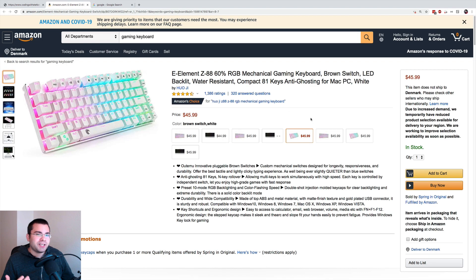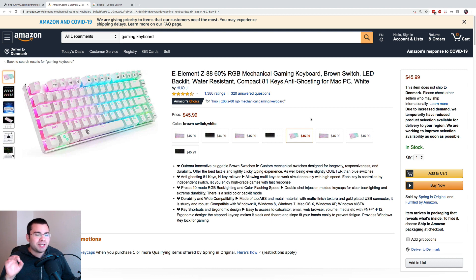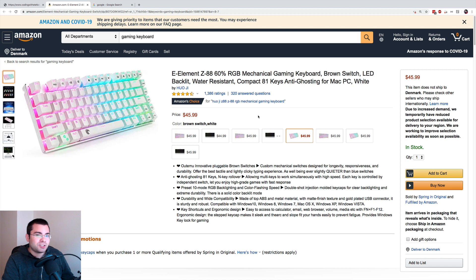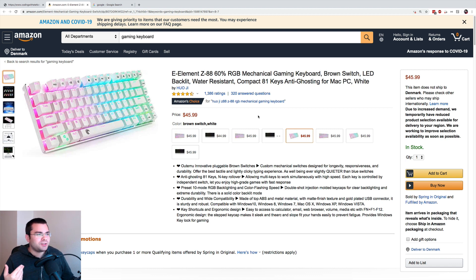So web scraping is just the act of getting data from the website. Web crawling is where we add the functionality of also crawling lots of different pages. An example: web scraping is if we're just checking the price and the stock for one item every hour, whereas web crawling would be if you want to check the price and stock of all the items inside of Amazon.